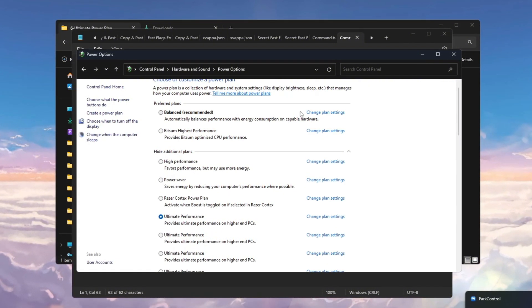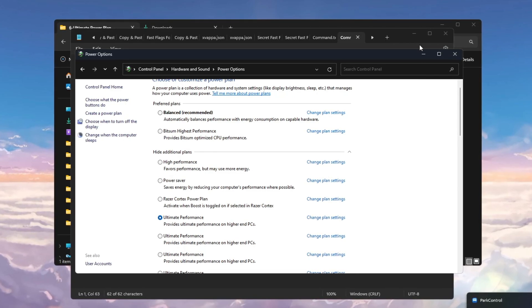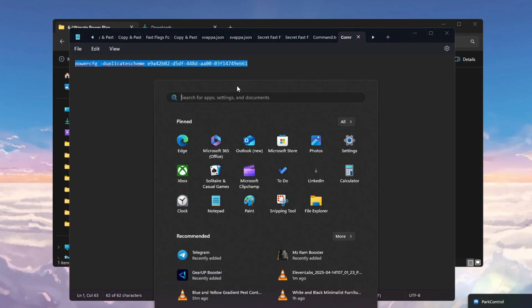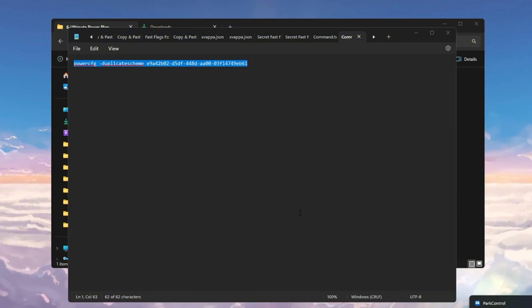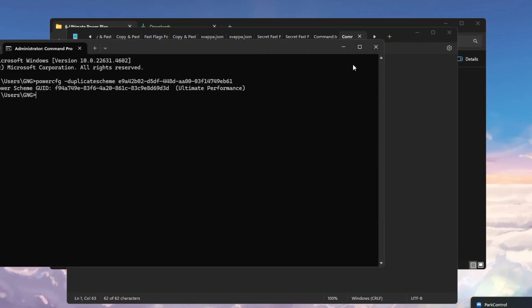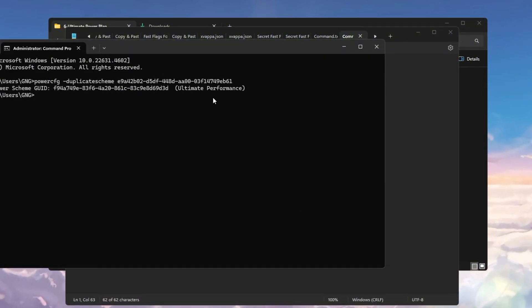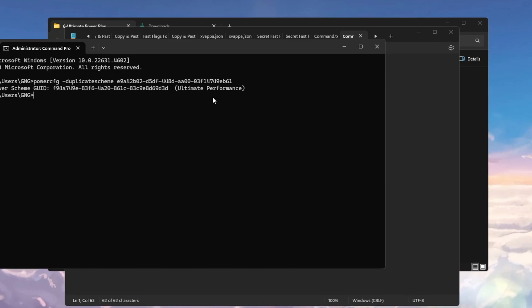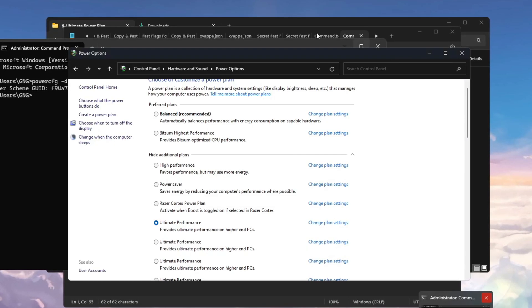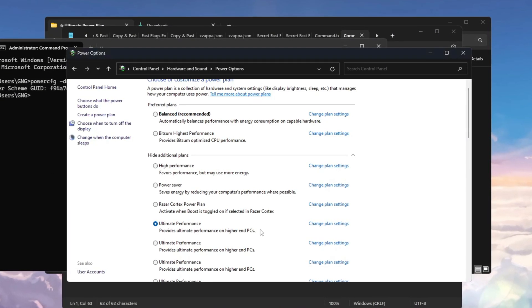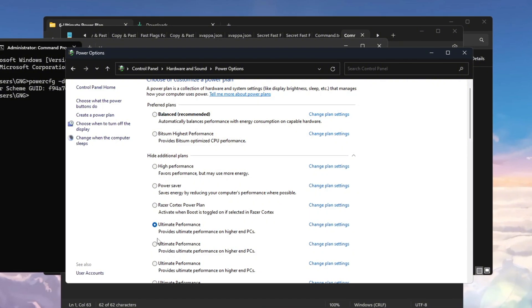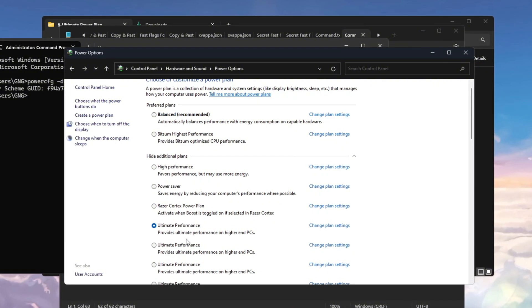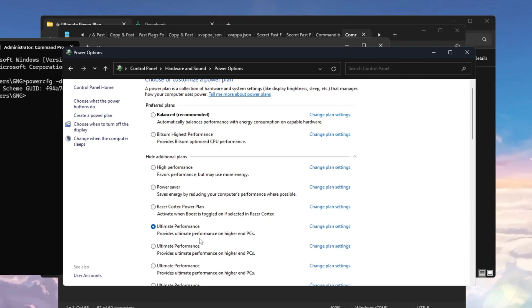If you don't see Ultimate Performance, you will need to turn it on using a special command. Copy the command from the video description. Then open Command Prompt as Administrator. Paste the command and press Enter. A message will appear telling you that Ultimate Performance Mode is now available. Now go back to the power plan settings and select Ultimate Performance from the list. This setting makes sure your CPU always runs at full power, which stops FPS drops.